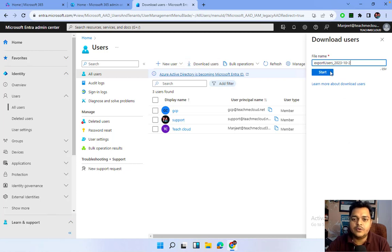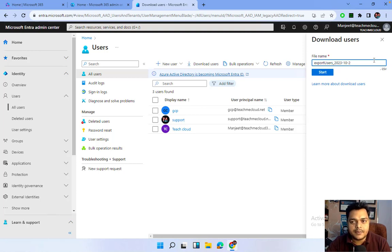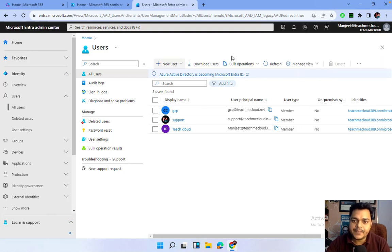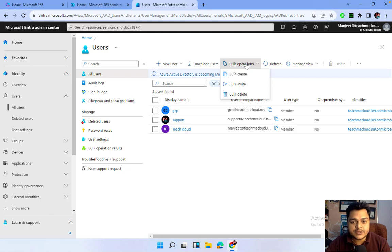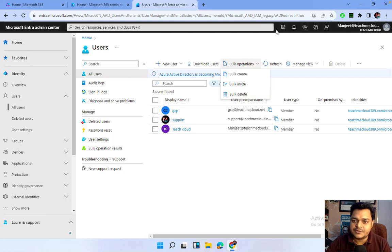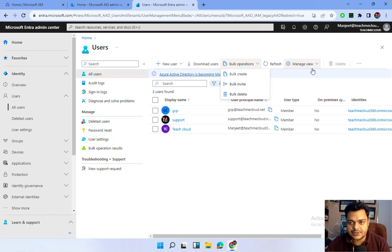Another option is to download users — if you have a large number of users and want to know their attributes, you can download them in CSV format. The bulk operation helps you create multiple users in a single click — up to 249 users at once using a CSV file. Bulk invitation and bulk delete options are also available, and I'll show you the steps.